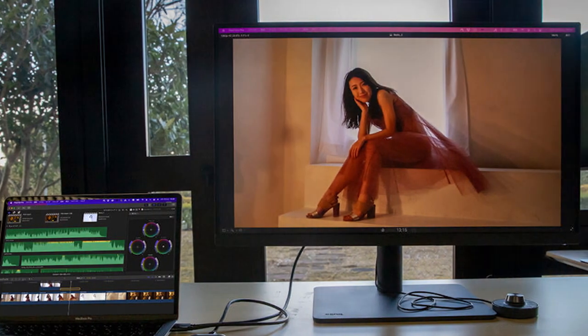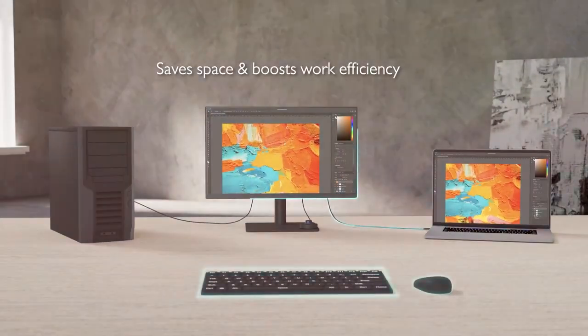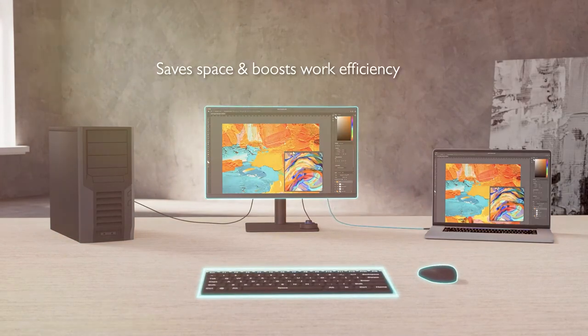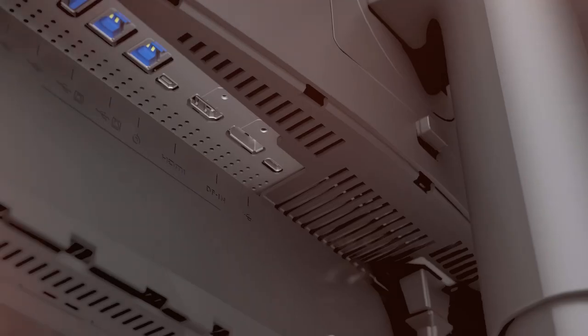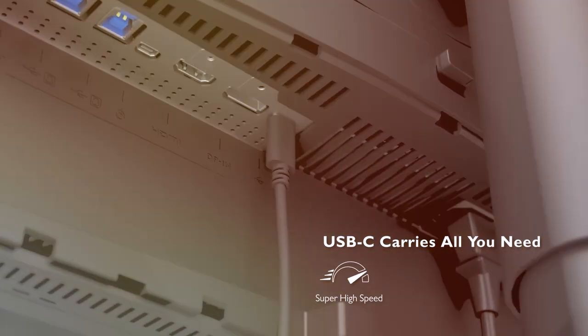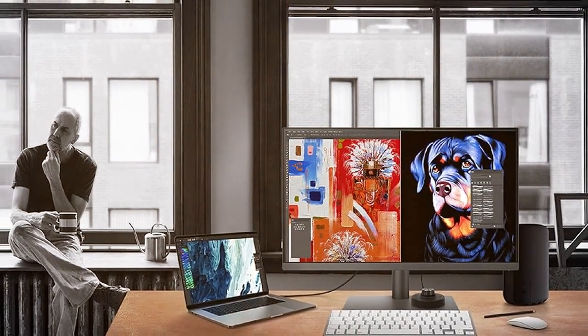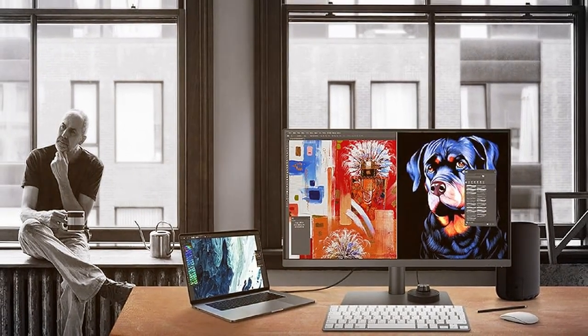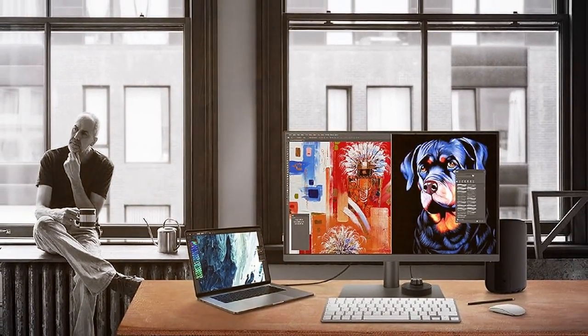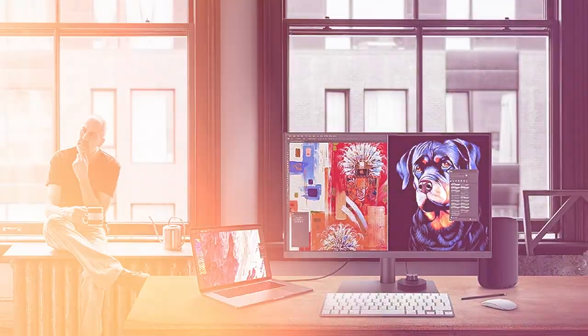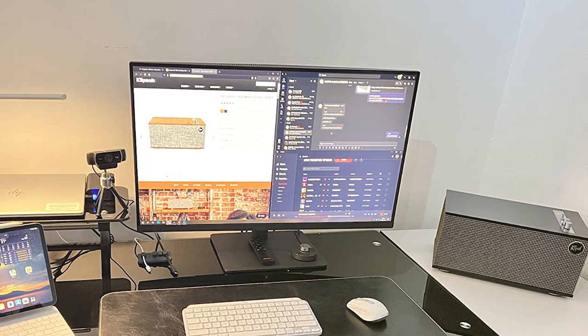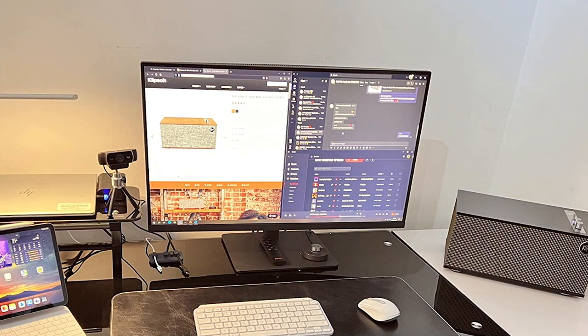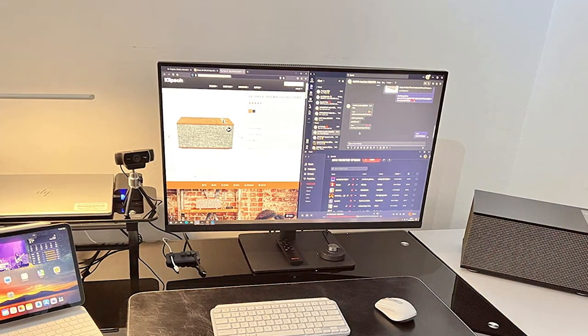When it comes to usability, the BenQ monitor shines. Its exclusive Aqcolor technology ensures precise color accuracy, making it an excellent choice for creative professionals. Plus, the USB-C connectivity simplifies the setup, allowing you to connect your Mac effortlessly. Effectiveness is where the BenQ monitor truly excels. With 4K UHD resolution, you'll enjoy crisp visuals and incredible detail. The HDR support enhances contrast and brightness, delivering lifelike images for both work and play.